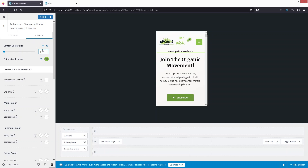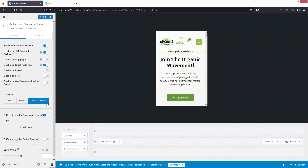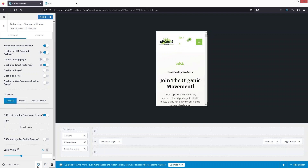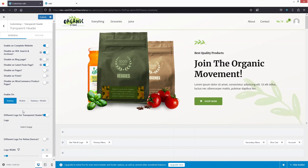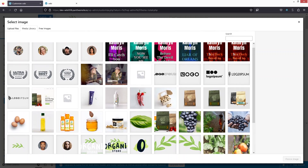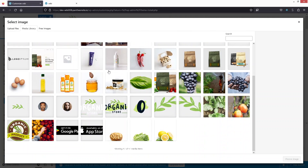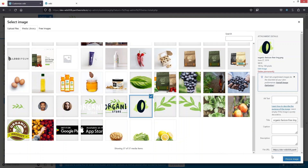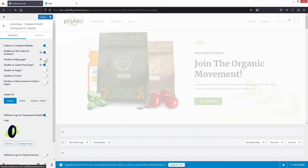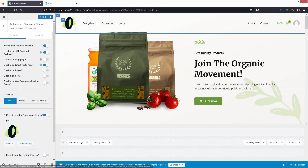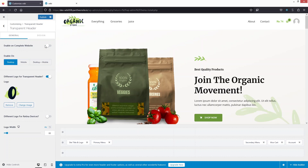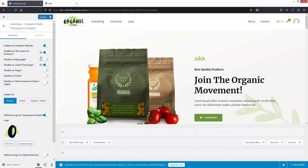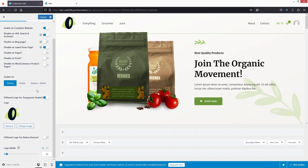Let me set the border back to 1px and disable the transparent header for mobile, changing the display back to desktop only. If you want a different logo for the transparent header, click Select Image and choose your logo. You can see the transparent header now shows the new logo, while disabling the transparent header reverts to the default logo.